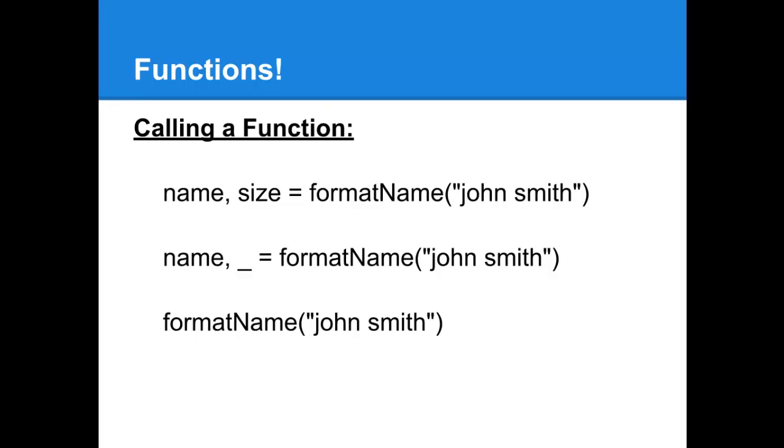As you can see in the second line, the size information we're just sending to underscore, so we're never going to see that again. Finally, if you don't want to receive any of the information, you can just put the function in without any return variables, as you see in the last line, and then it's as if every variable were set to underscore.